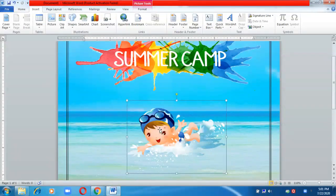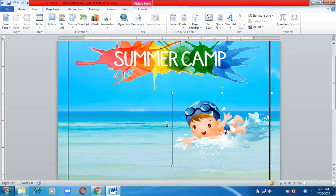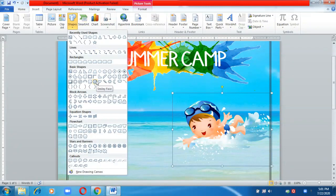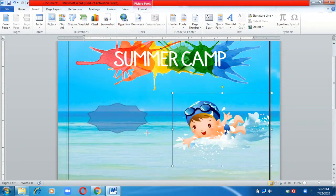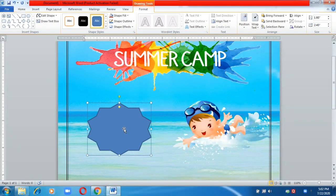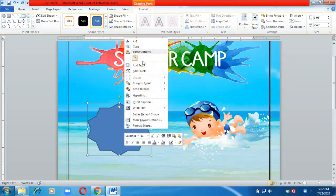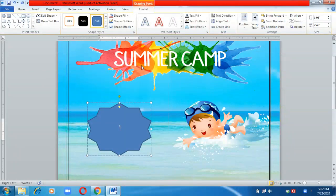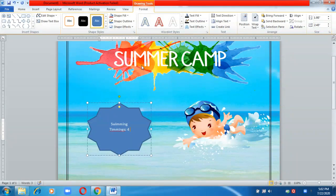Here I also want to write 'Swimming' in front of the image, so I'm going to insert a shape. You can insert any shape, then right-click on the shape, choose Add Text, and type 'Swimming'. You can also write the timings — for example, 4 p.m. to 5 p.m.